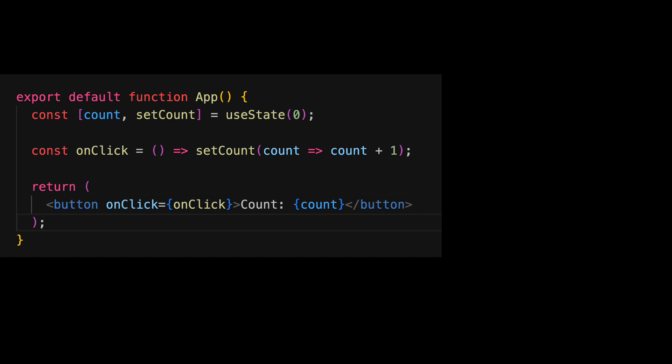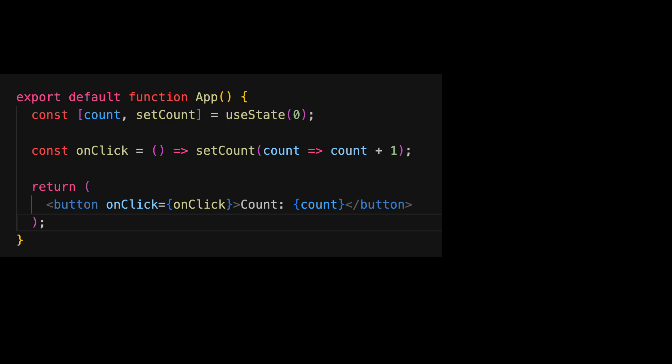We will continue to take a deeper look at JSX and its TypeScript flavor called TSX throughout this course. Now, with these three simple lines of code, we've actually created a fully functional React application.